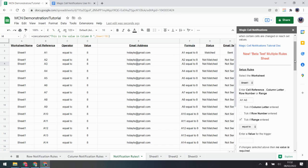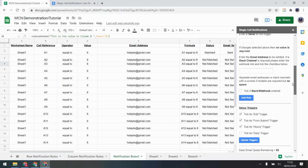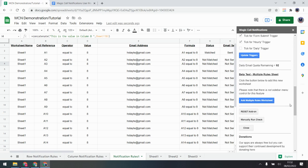A couple more things: quota remaining is set by Google — for a personal account it's 100 emails a day, and for an educational or business account it could be up to 1,500 a day. That's not something Magic Cell Notifications sets — those are Google's limits and unfortunately I can't change that.